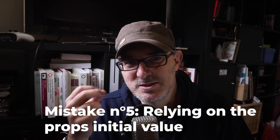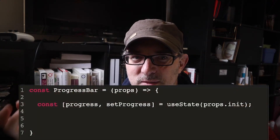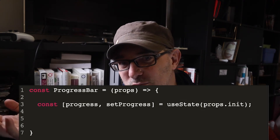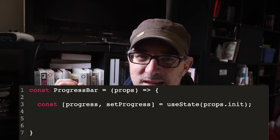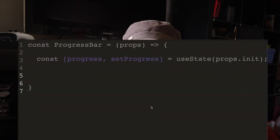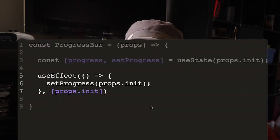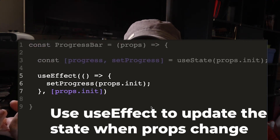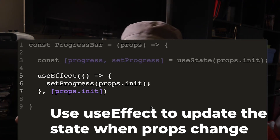Mistake number five was relying solely on initial props to define the state. This one I must confess I've personally been guilty of. I'd created a component which showed a progress bar based on props, storing state like: const [progress, setProgress] = useState(props.init). The problem is that any change in props won't affect the state once the first initialization is done. If the component doesn't have internal logic that updates, you don't need to store it as state. In my case, I used useEffect — const [progress, setProgress] = useState(props.init), then useEffect(() => setProgress(props.init), [props.init]).